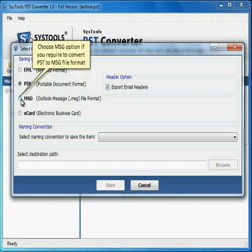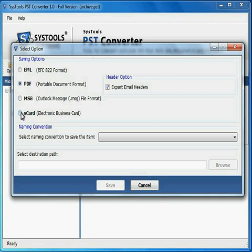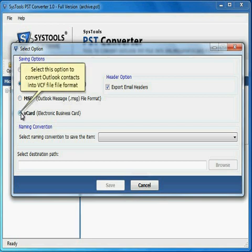Choose MSG option if you require to convert PST to MSG file format. Select this option to convert Outlook contacts into VCF file format.